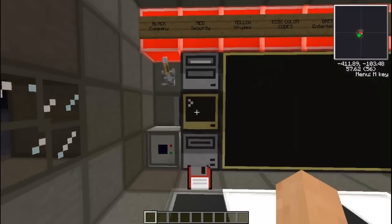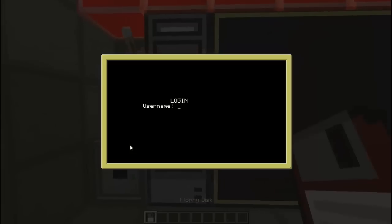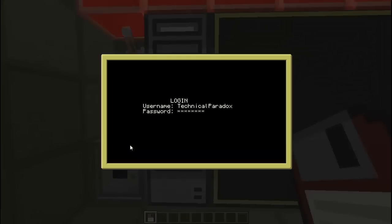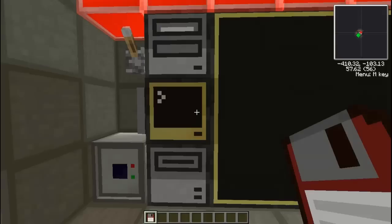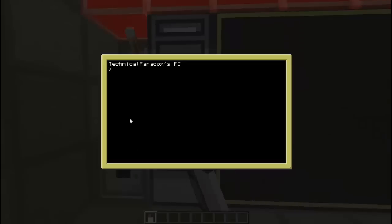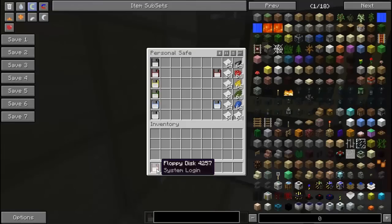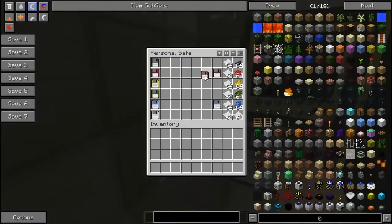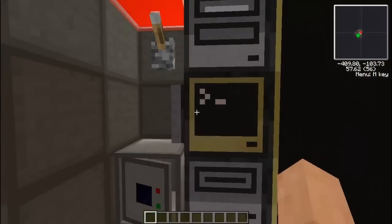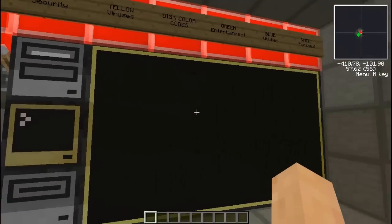So now when the system turns on — one, two, three, four, five, six, seven, eight, nine — alright, there we go. And now it's gonna say 'TechParadox PC'. And that is how you create a system login for ComputerCraft.